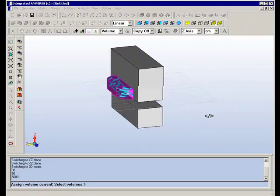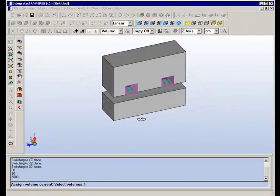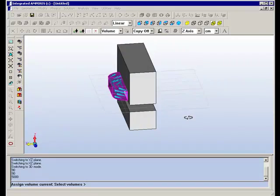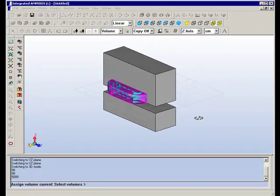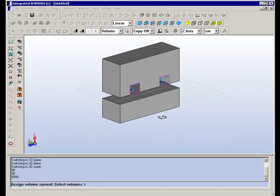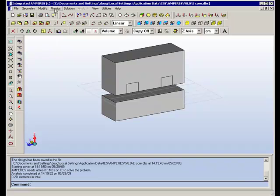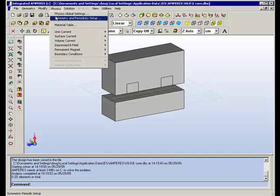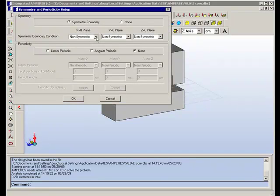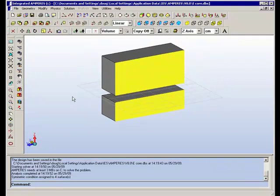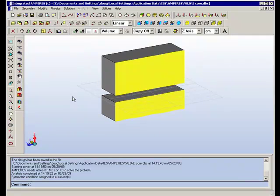So now we can look and see that we have current flowing through the coil. We have material assigned. The other thing we need to do is to tell the program that this is a symmetric model. We go to symmetry and periodicity setup and specify that the X is going to operate as an anti-symmetric plane.